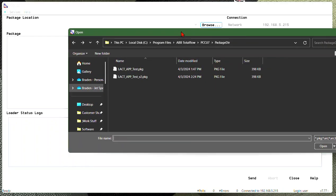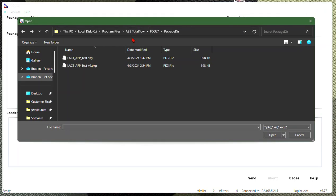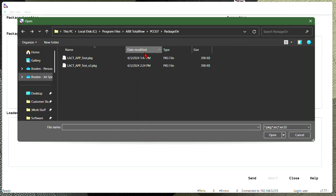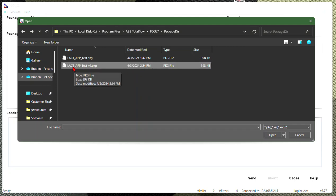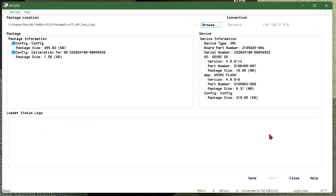I'm going to come over here to browse now. When I browse, it should bring up the default location of where these package files are saved. Now here's the latest one that I just saved. I'm going to grab it. I'm going to hit open.